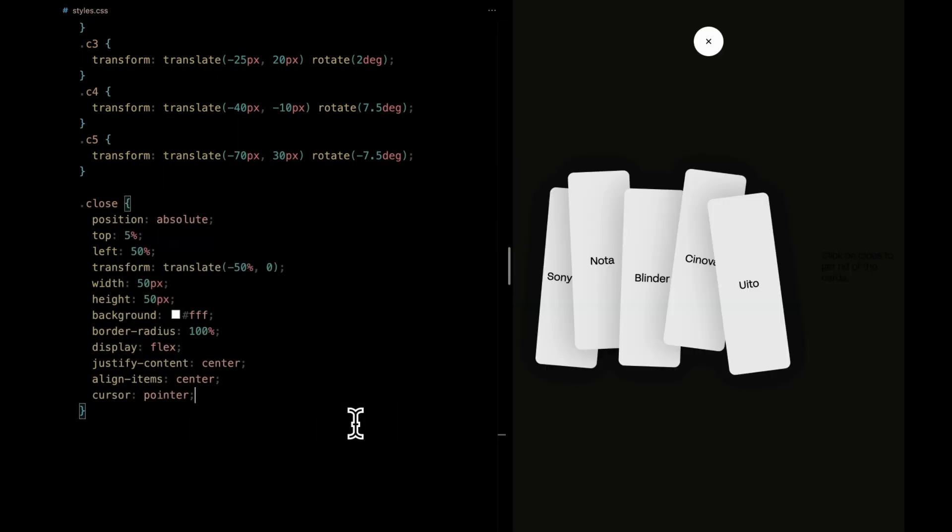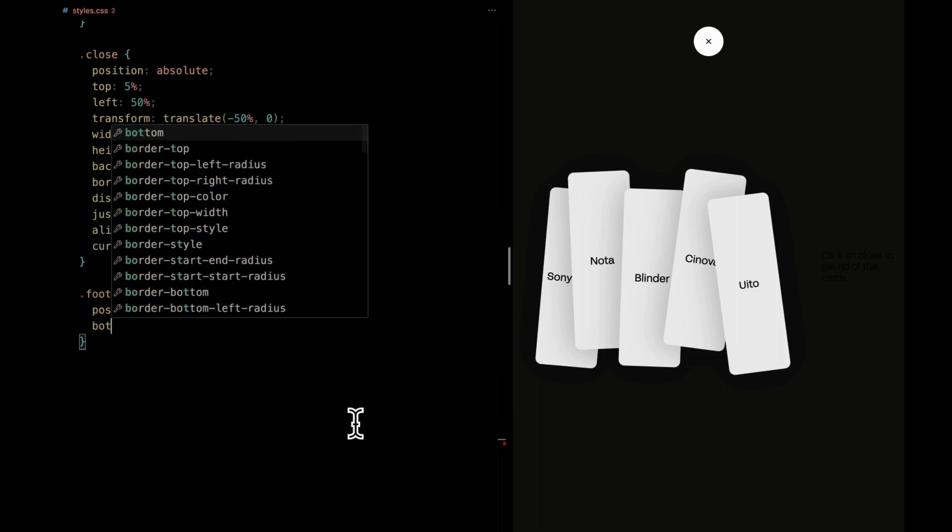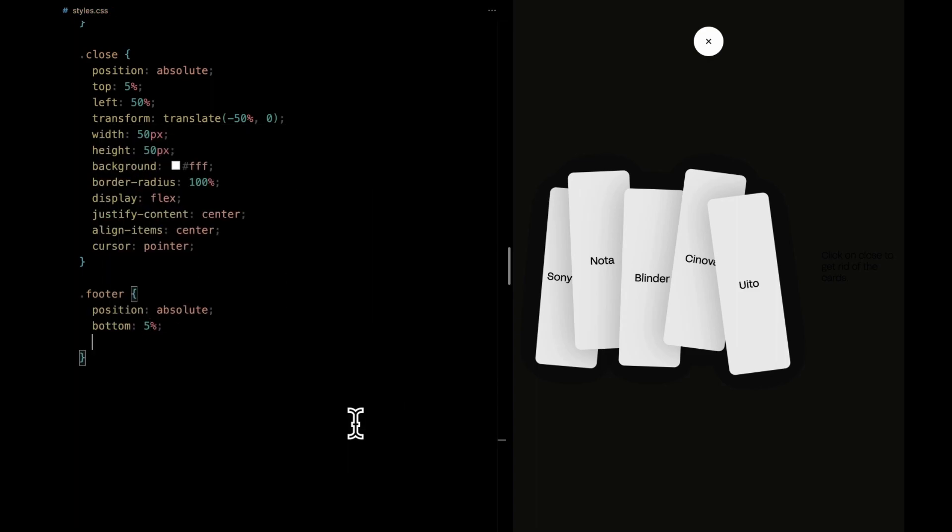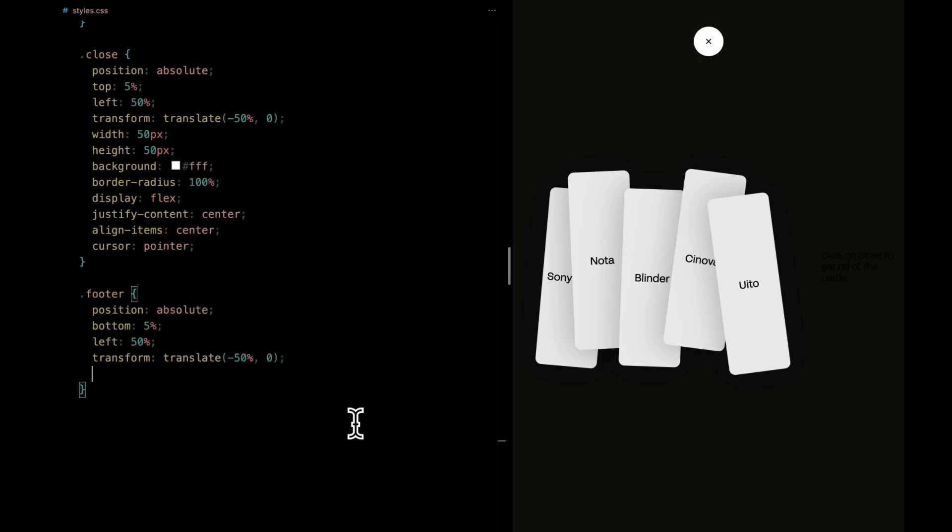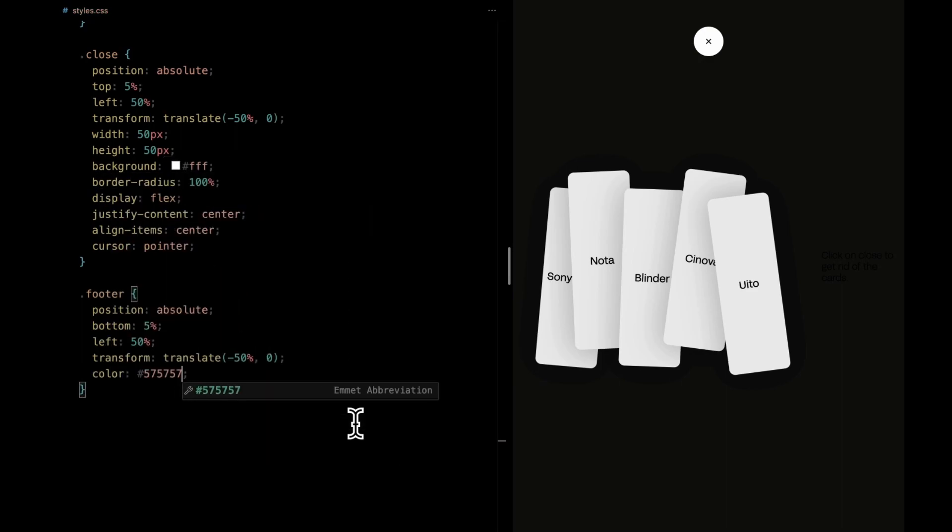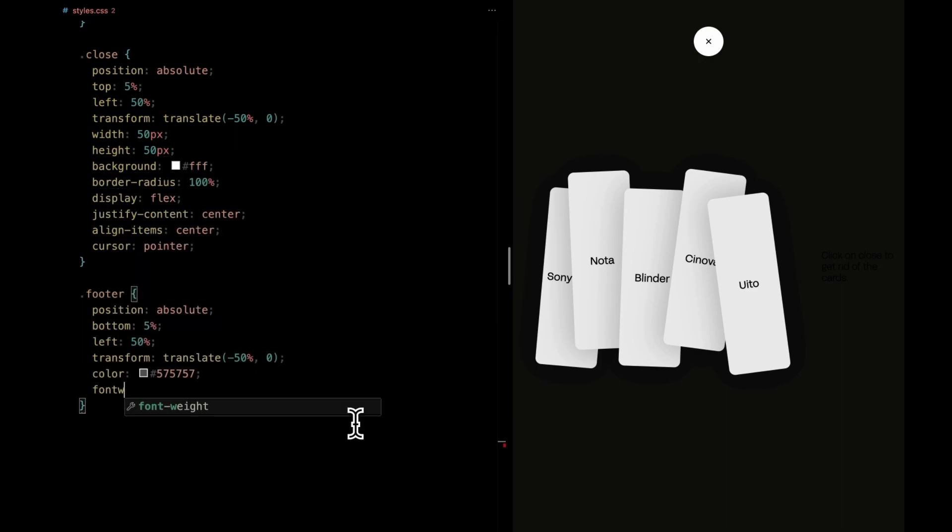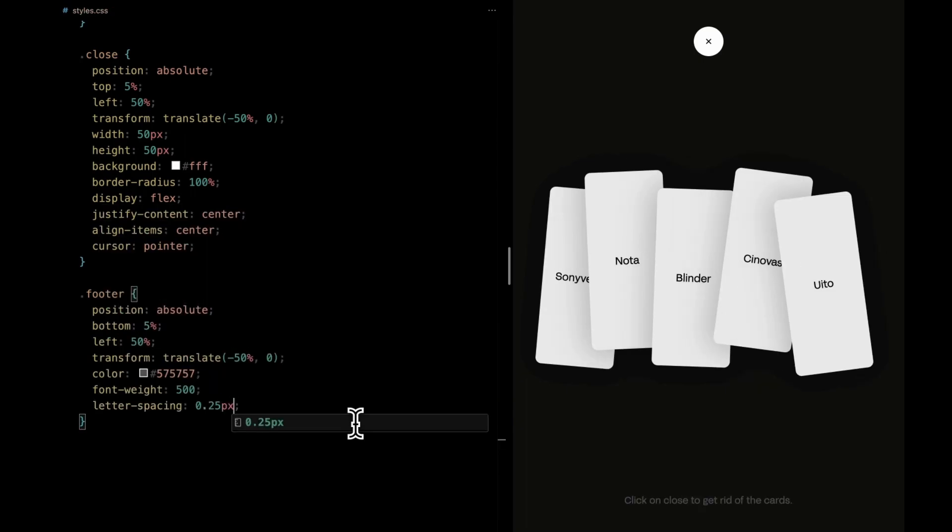And finally, the footer is our last piece of the puzzle. Also positioned absolutely, it rests at the bottom, 5% from the bottom edge. With a color of light gray, a font weight of 500, and just the right spacing between letters, it's that subtle yet informative touch that wraps up the whole experience with finesse.